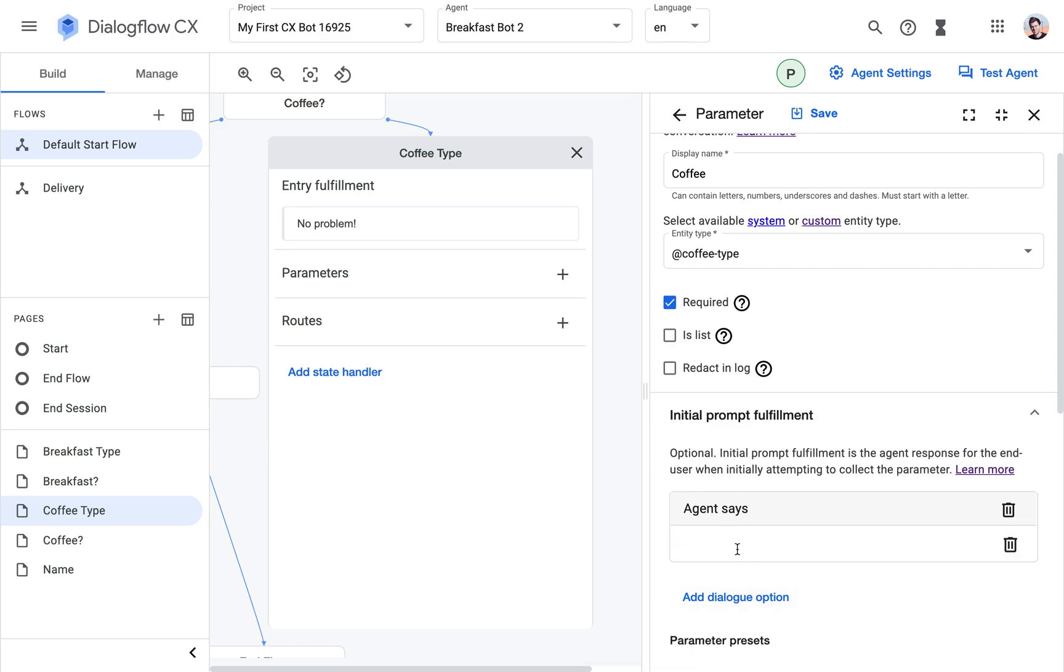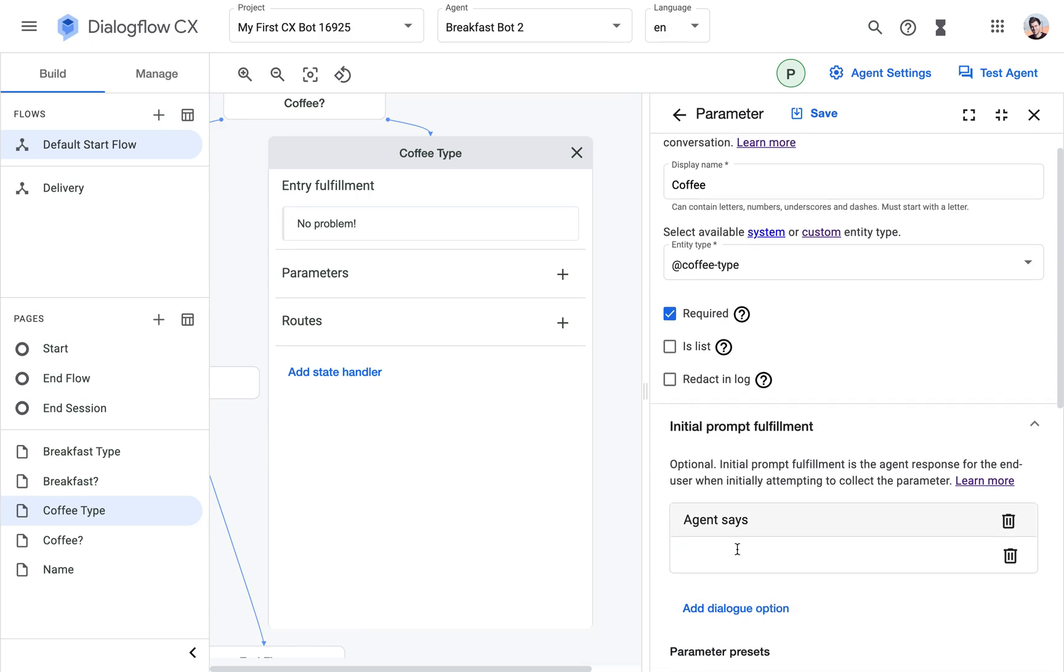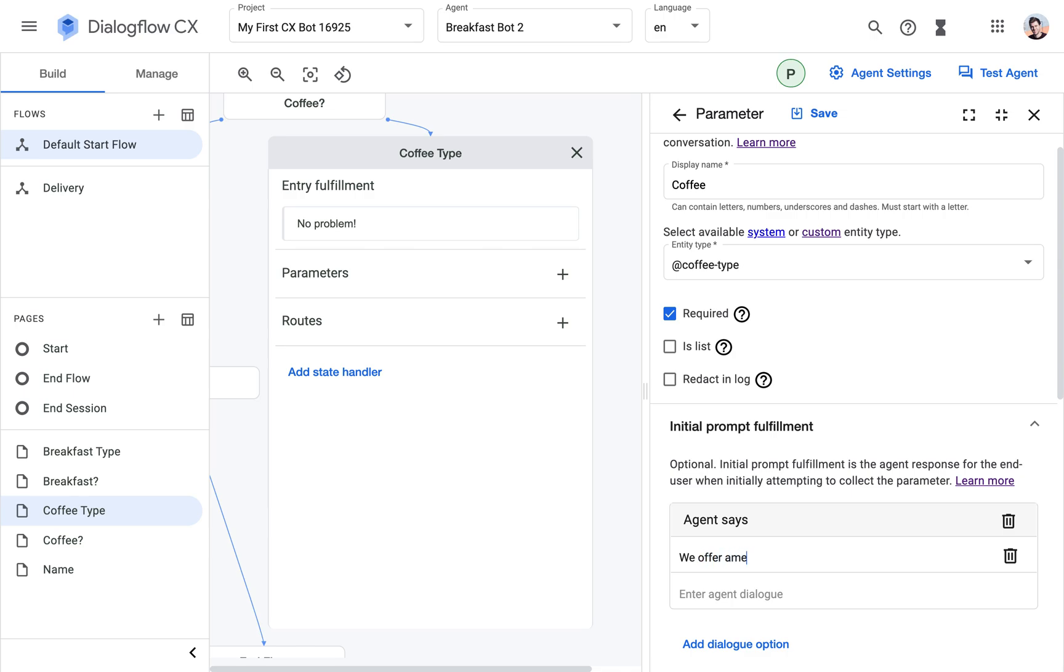And for initial prompt fulfillment here, we can give another prompt to basically prompt the user to tell us what coffee type they want. So we can say, to be really helpful here,